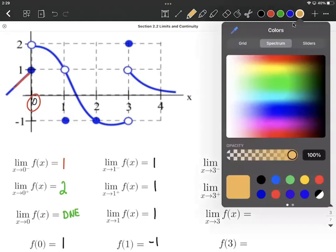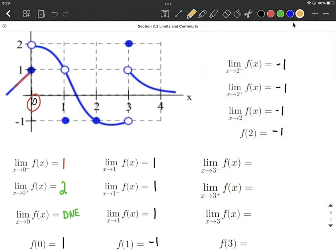Let's take a look at as we get close to 3 from the left-hand side — it looks like we're getting close to negative 1. From the right-hand side, it looks like we get close to positive 1. Because those aren't the same, we say the limit without directionality does not exist. And finally, f of 3 is the point on the graph, which is the filled-in point up here at 2. Again, this graph is discontinuous at an x value of 3.